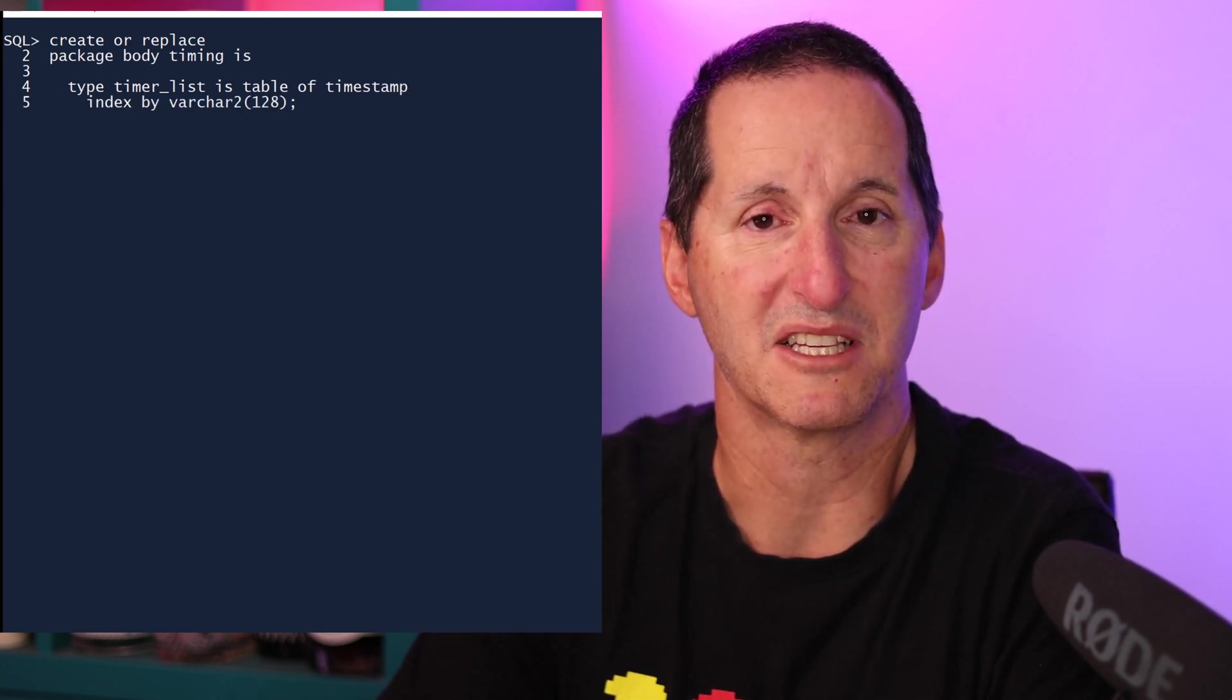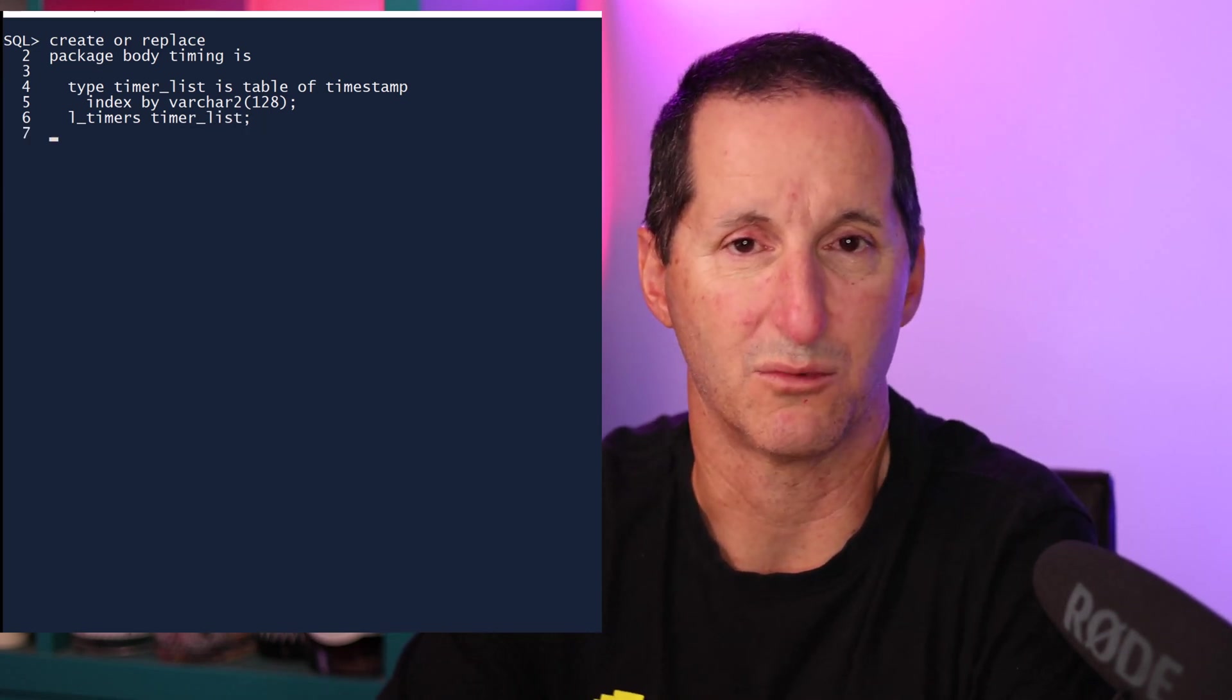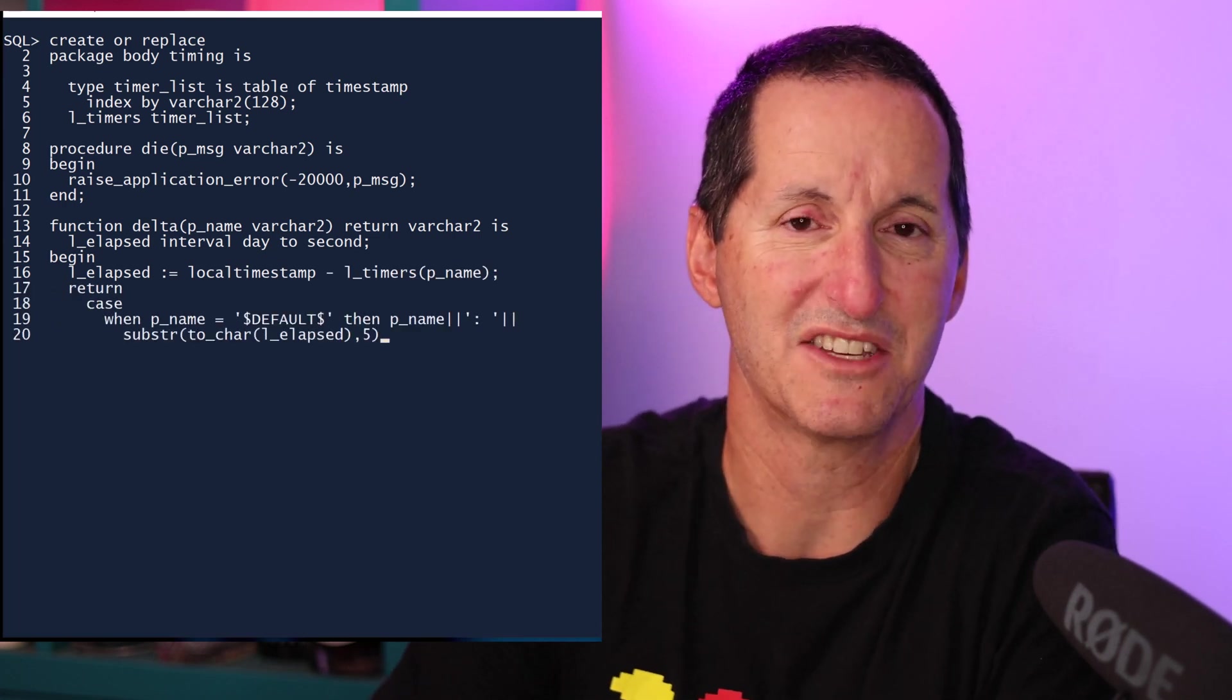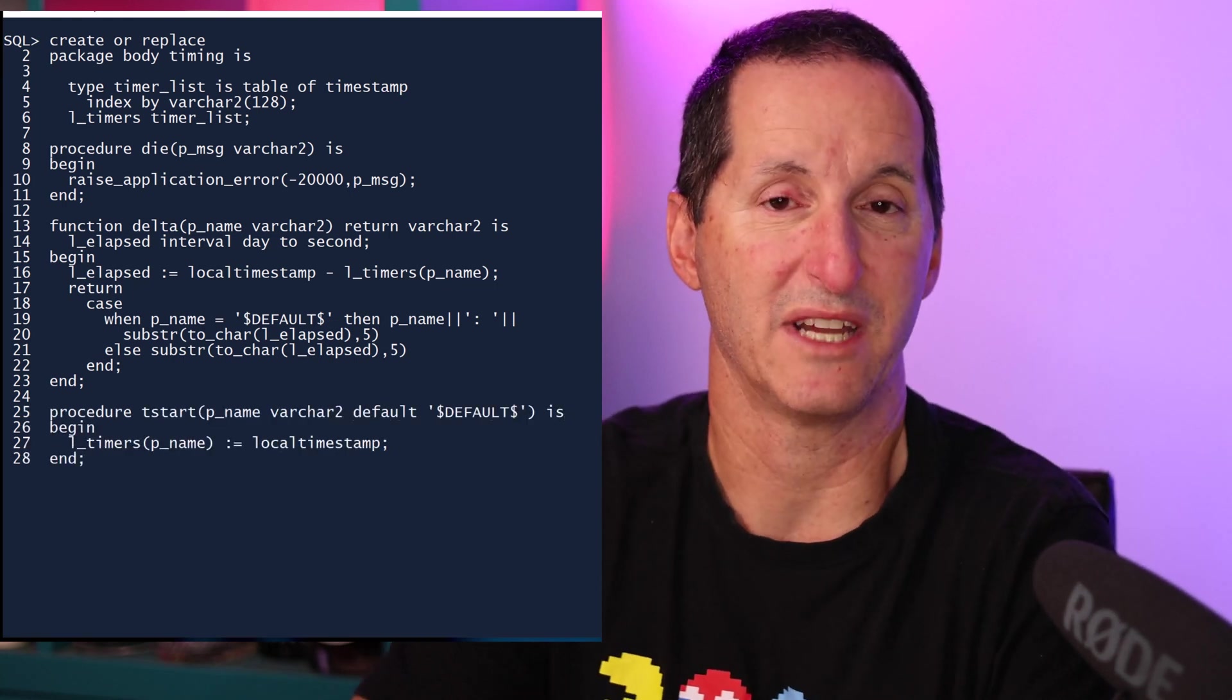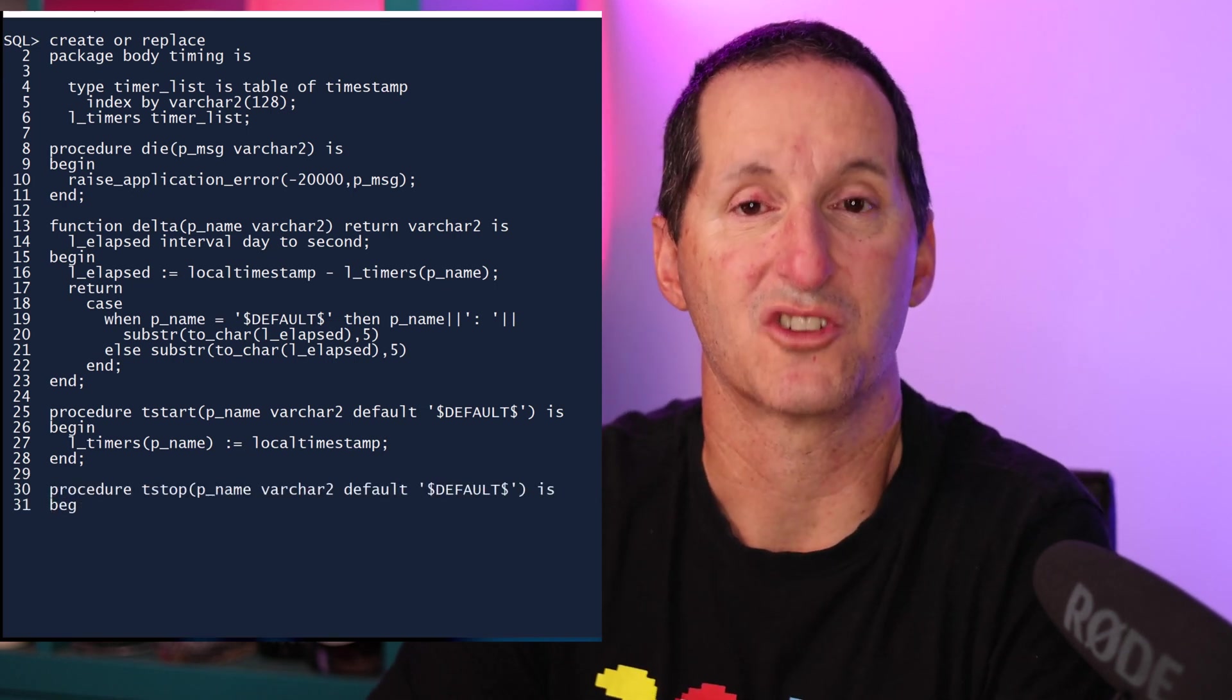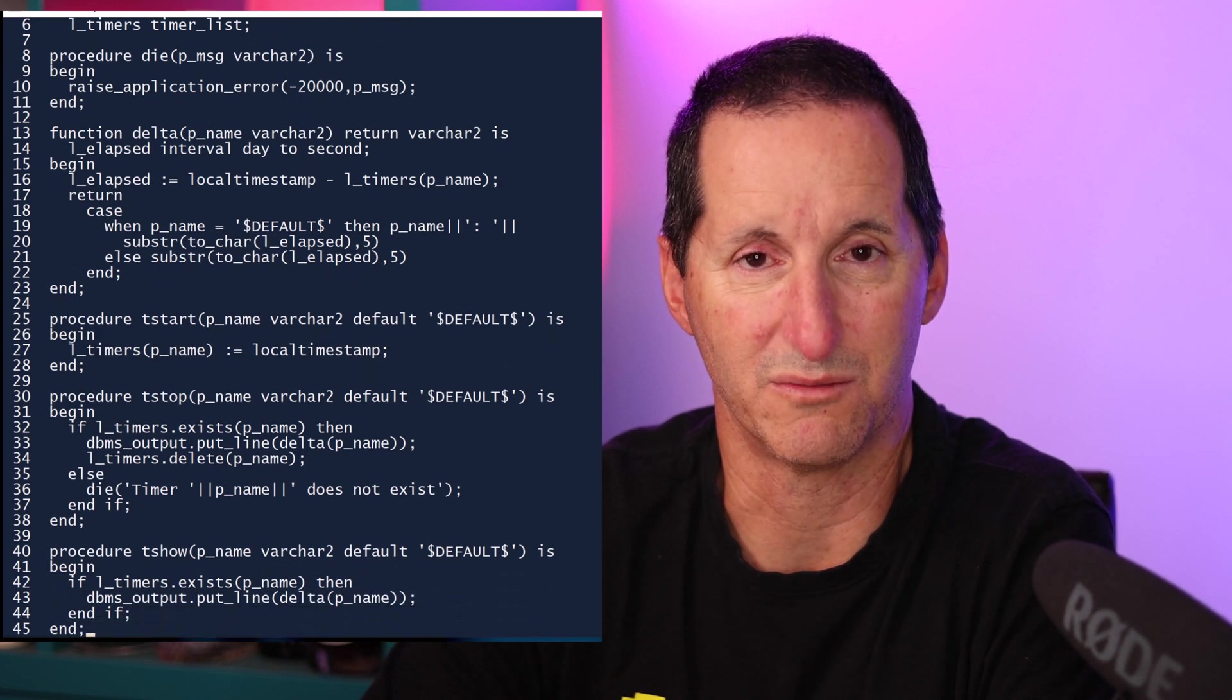As a result, simply doing a simple delta will give us the interval required. I've got a die routine here just to raise application error when people pass in the wrong parameters. I've got a delta routine which does the magic of just getting an interval and then outputting it in a nicely formatted structure. tstart is trivial. We simply create an array entry with this particular timer name. If they don't pass one, we'll use the word default. tstop just shows the timer and then erases that array entry, effectively eliminating the timer. And tshow just does our delta calculation we saw before.